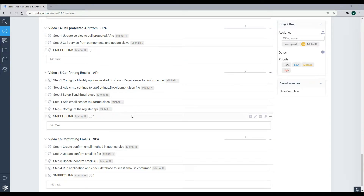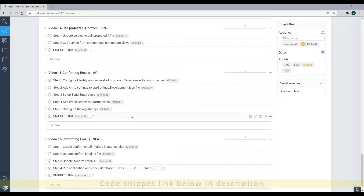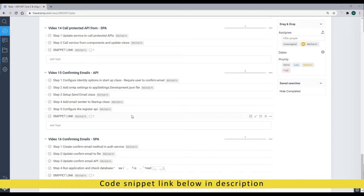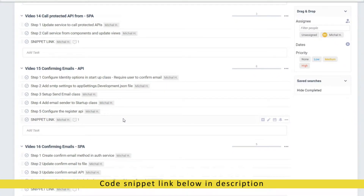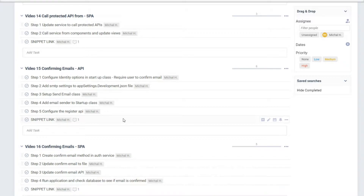In video 15 we're going to begin the process of confirming the user's email. When the user registers a new account we'll immediately send them an email, and when they click on a link within that email they'll be able to confirm their email. If they don't confirm their email they won't be able to log in.